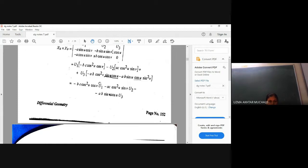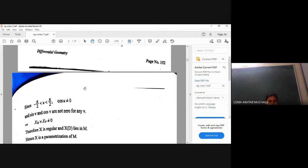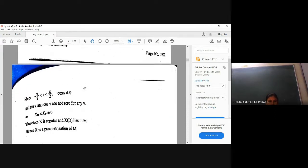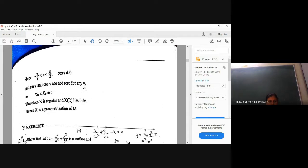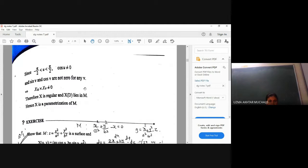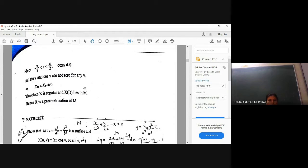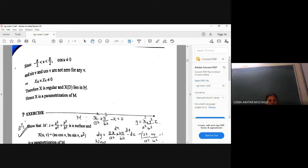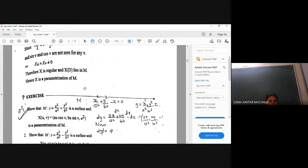The coordinate functions are not all equal to zero simultaneously, because sine and cosine will not be equal to zero simultaneously — this applies to the coefficient of u as well. Here also sine and cosine will not be zero simultaneously, and u and v have different domains. Hence we can say that x_u cross x_v is not equal to zero, and hence the mapping x is regular and x(D) lies in M. So hence we can say x is a parameterization.